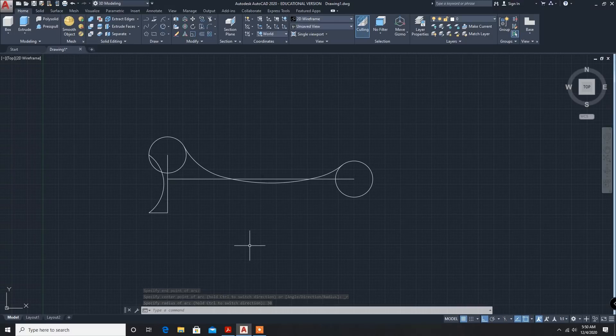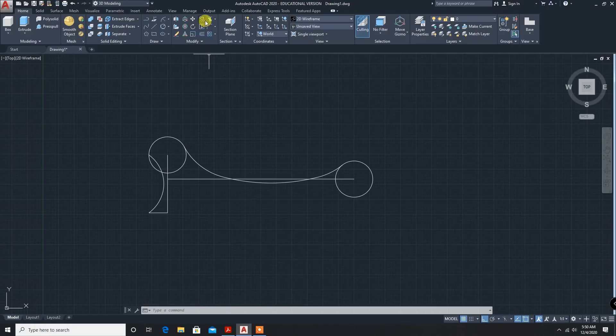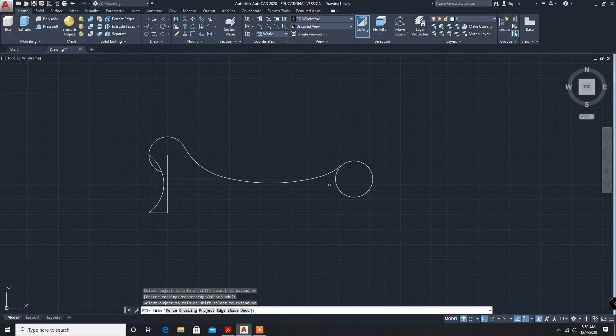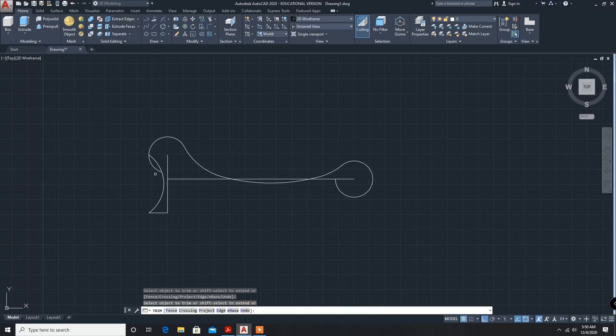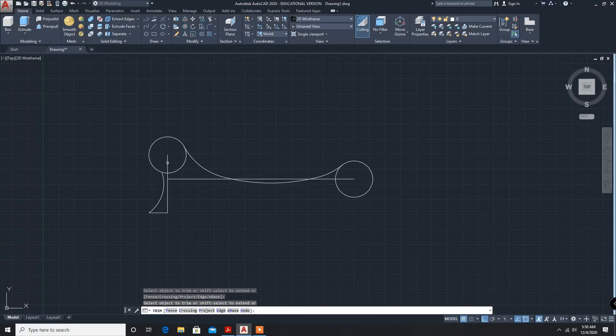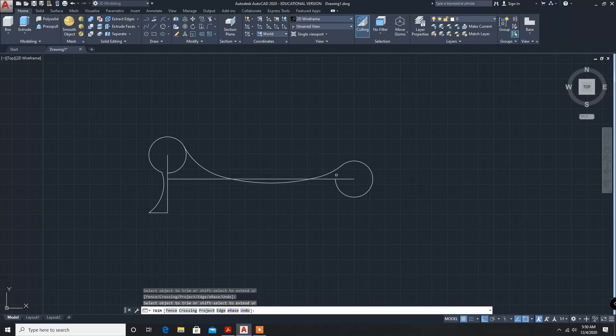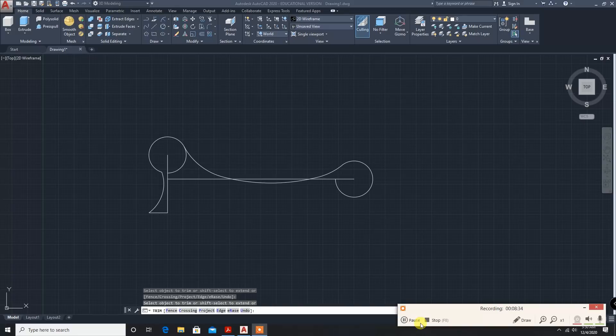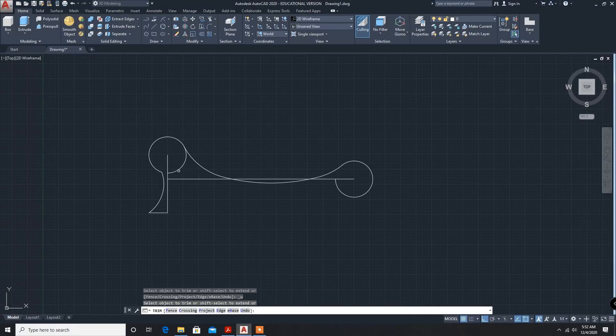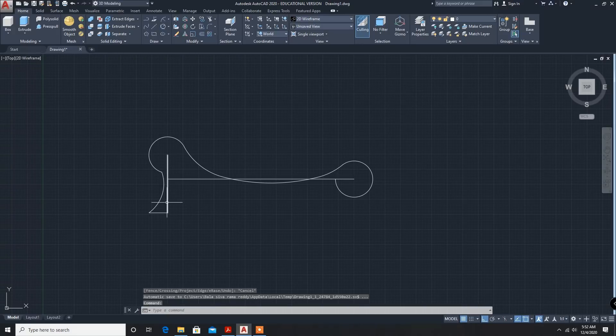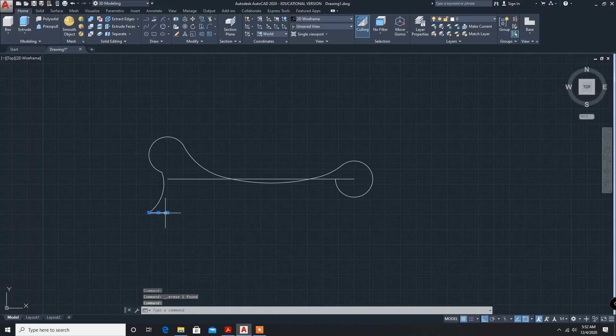Again, we have to trim it. Trim command. I have to trim the wrong one, I think. Control Z. Delete. And over.